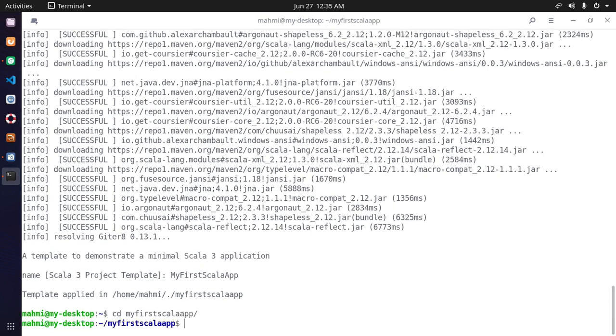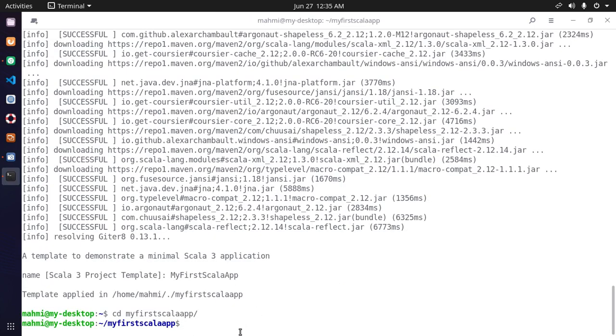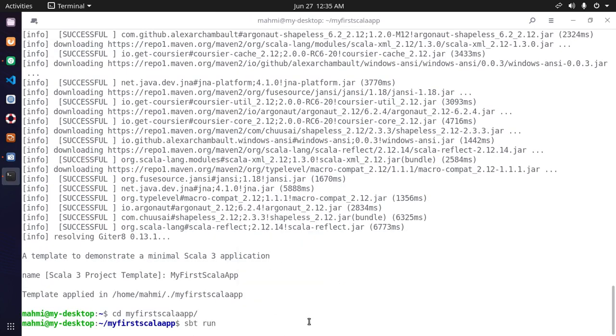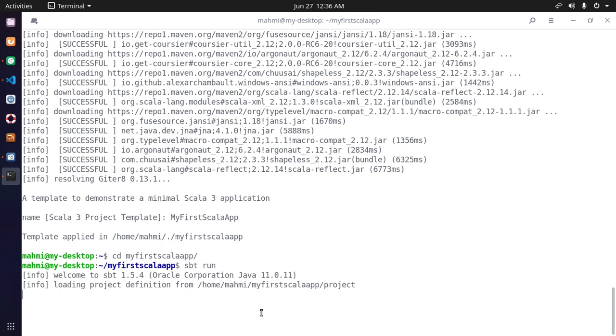Now run this command: sbt run to run this application. You can open this application in any text editor. In my case, Visual Studio Code is preferred.